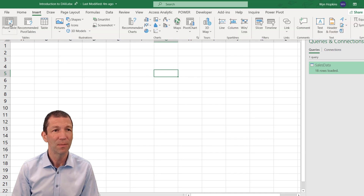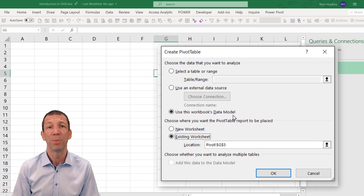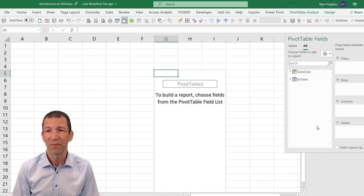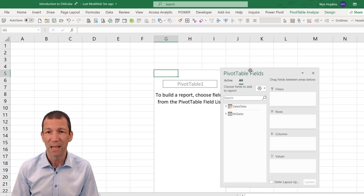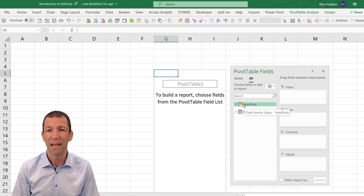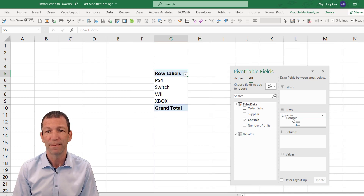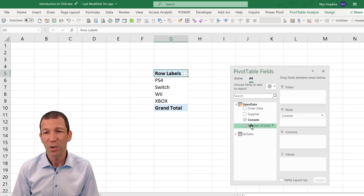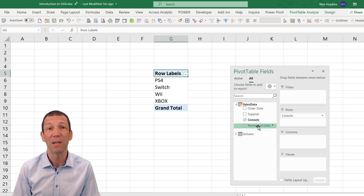Alternatively, I'm going to go to an empty sheet, insert a pivot table, and you can see it says 'Use this workbook's data model.' I click OK and I've now got a pivot table ready to use. Here is the sales table with the little orange blob - this is the data model data. I'll just put Console in the rows. Now I could simply drag Number of Units into the values box, but that's not best practice and you really limit yourself writing calculations that way. You really want to use measures - DAX formulas.